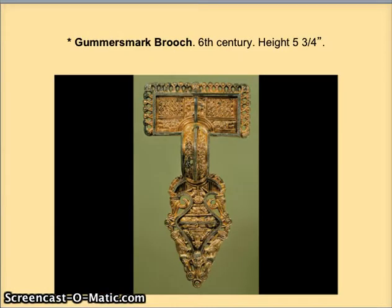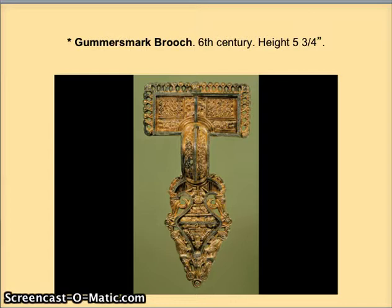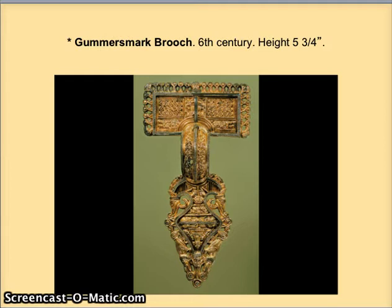Now let's talk about jewelry. These are some of the artifacts that have survived that tell us the most about the art of the period. This one we're looking at is from Scandinavian origin. Scandinavia consists of Denmark, Norway, and Sweden, and this region was never part of the Roman Empire. They had a unique abstract style that dated back to prehistoric times. In this piece, it represents the animal style, in which animals were abstracted and included as an important part of designs.